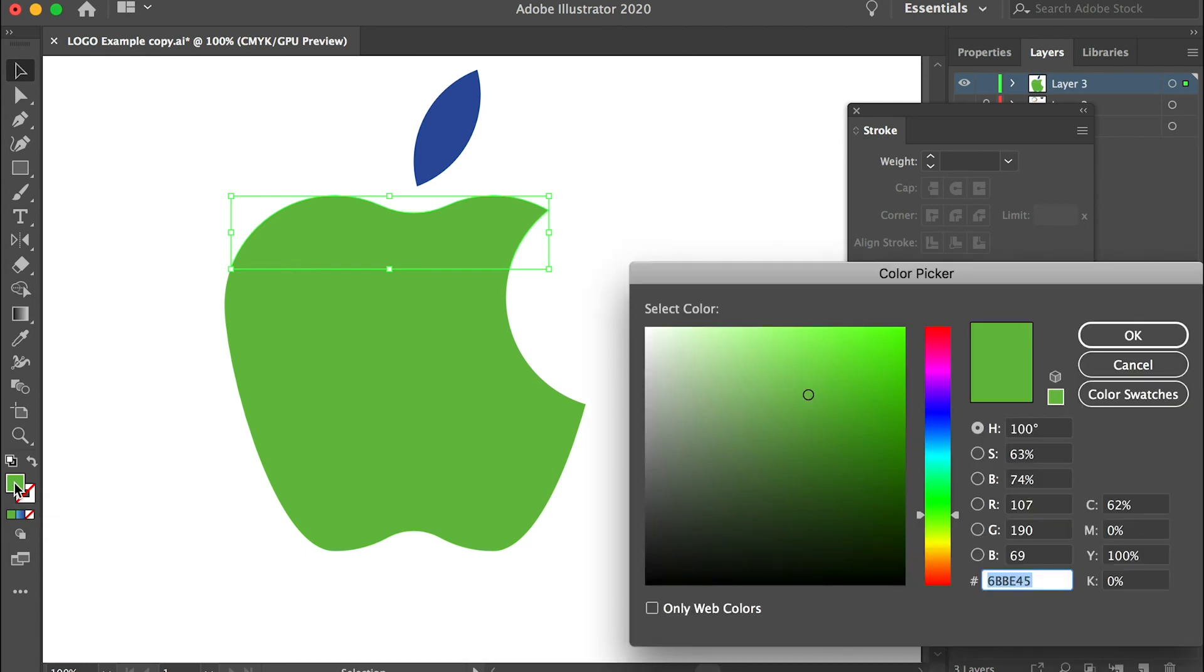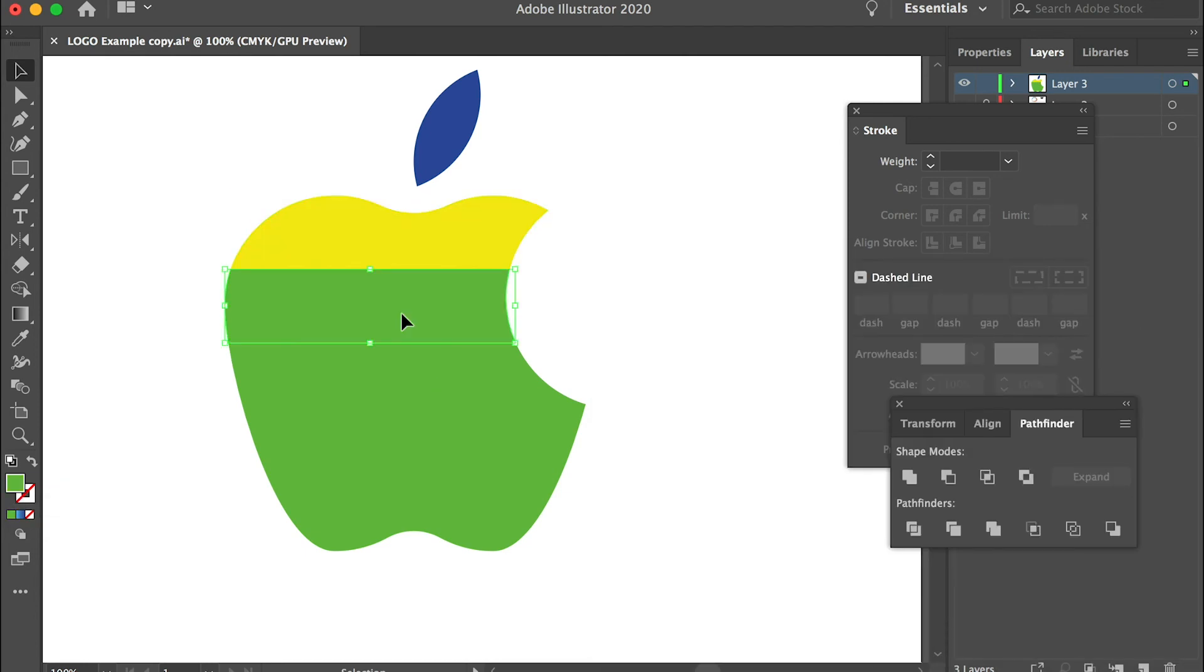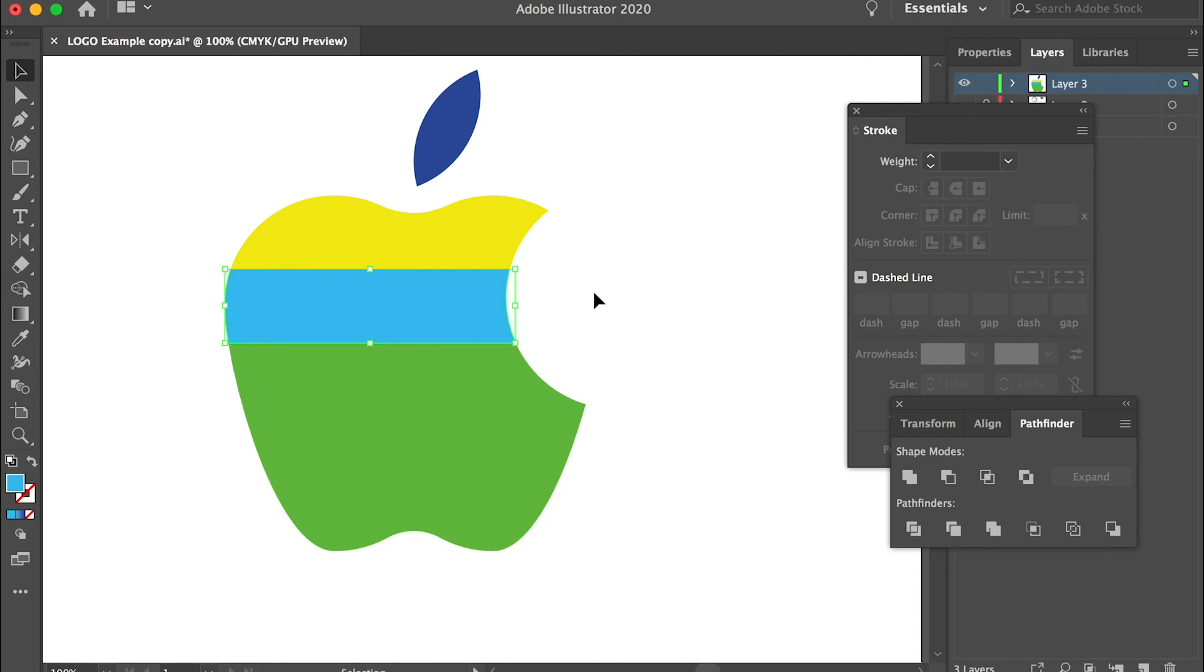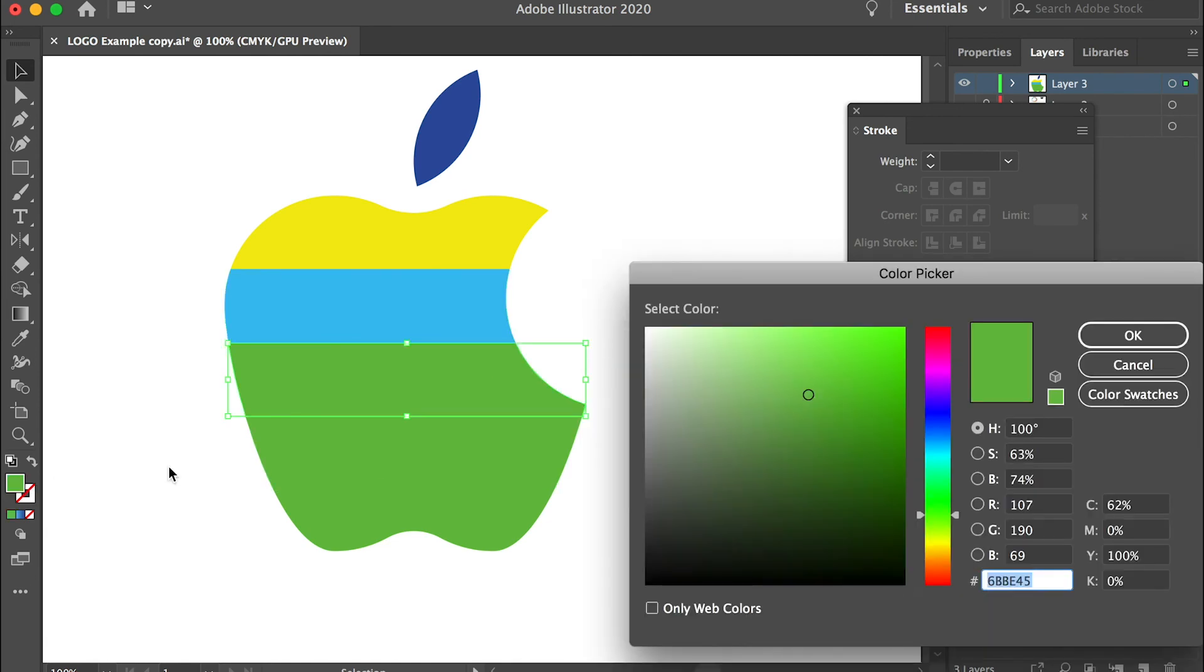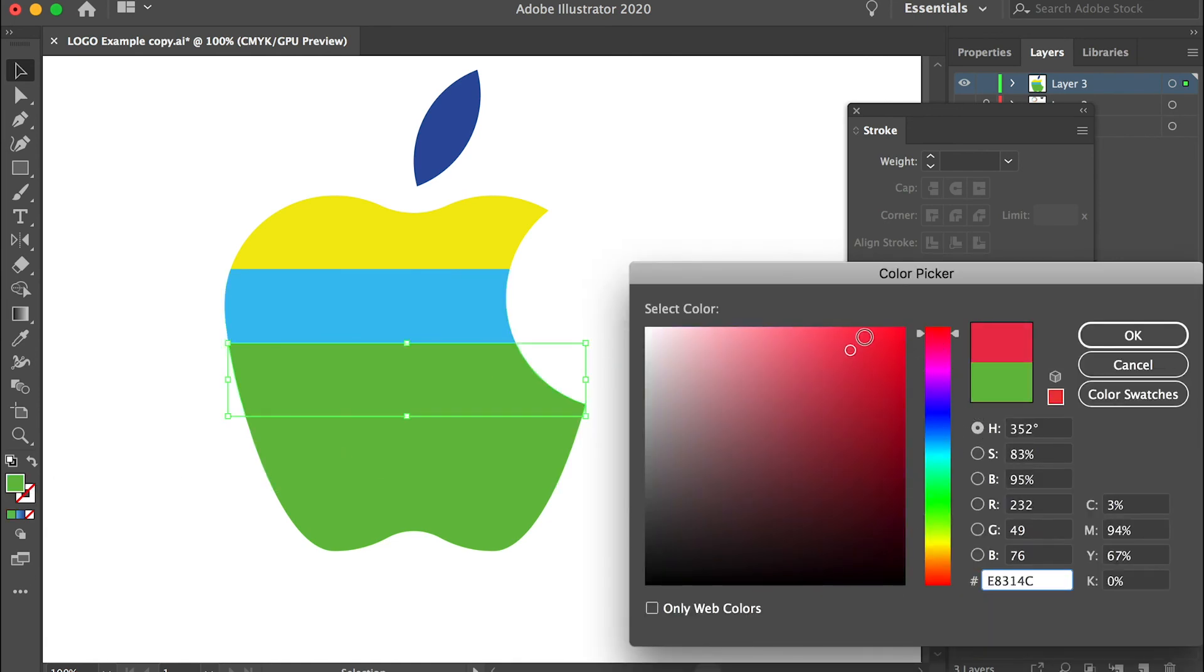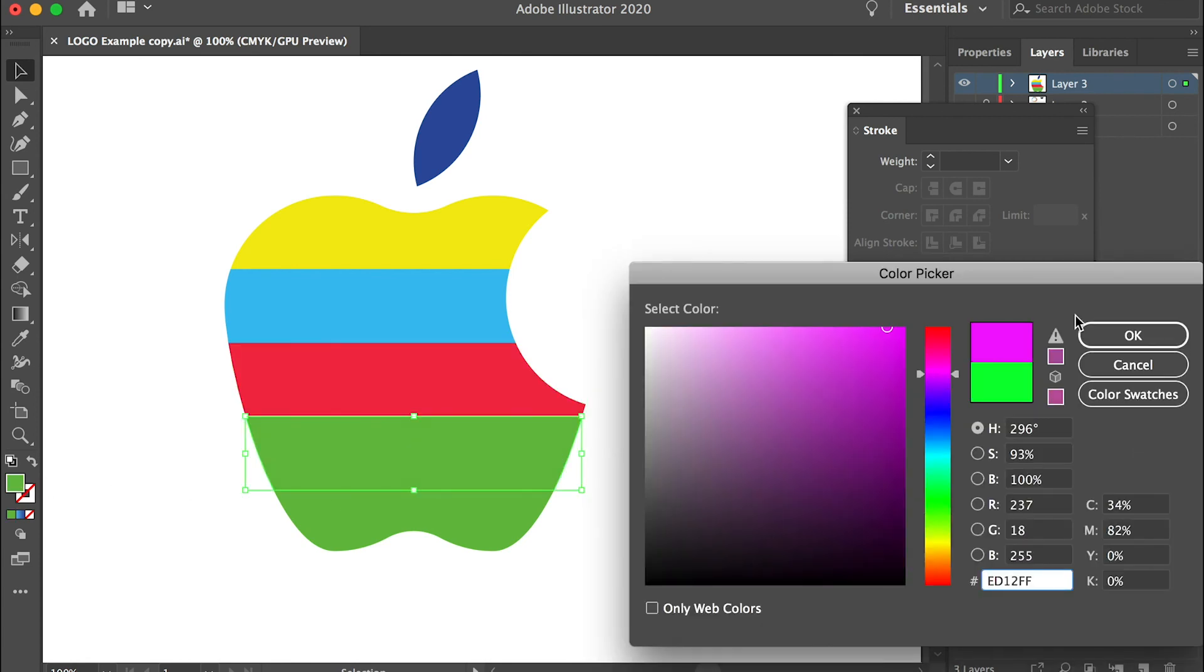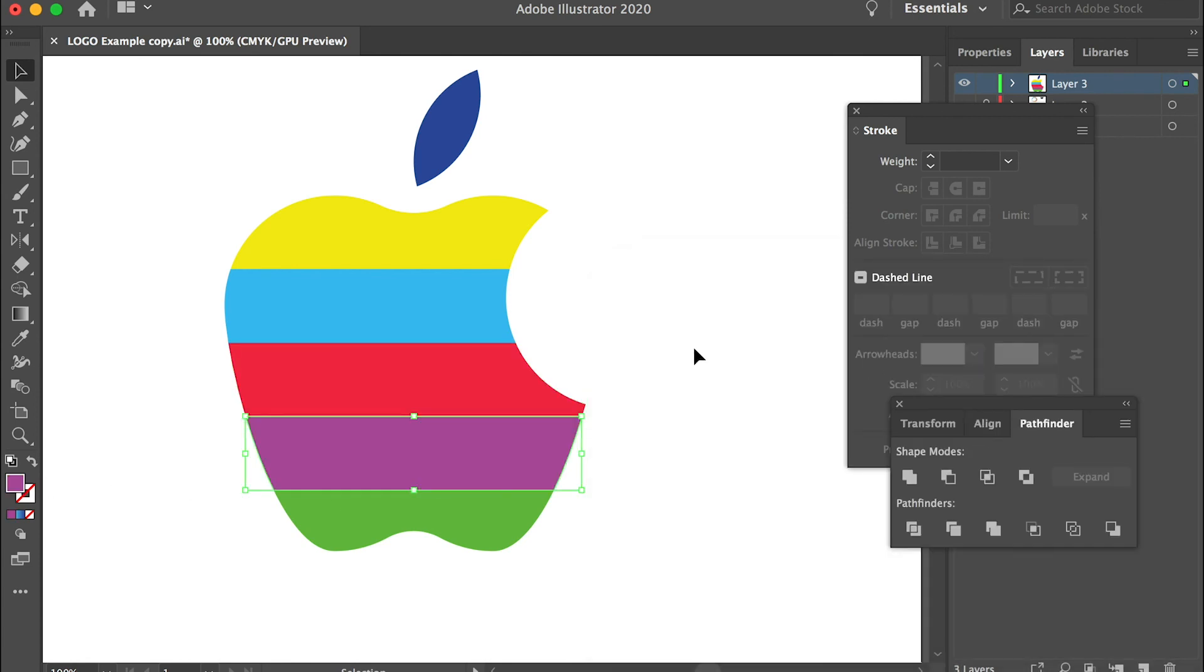For example, this one I'll give it a yellowish color. And this one I'll give it a light blue color. And this one maybe a red color.